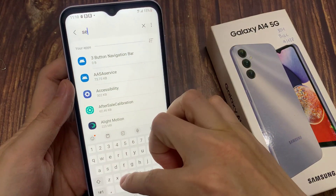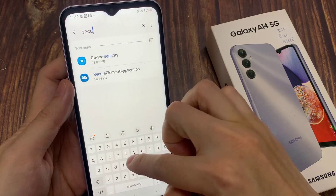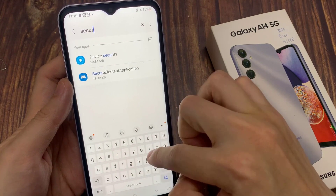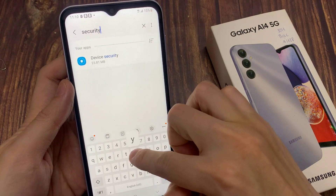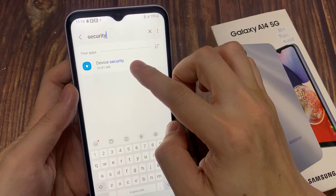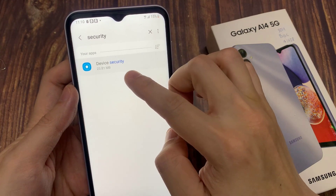In here we're going to type in 'security'. It shows here device security — tap on device security.